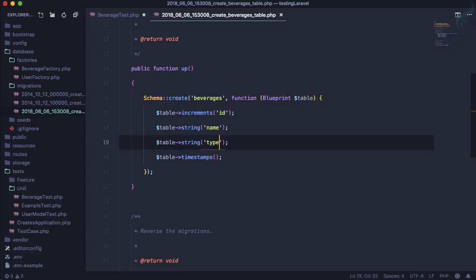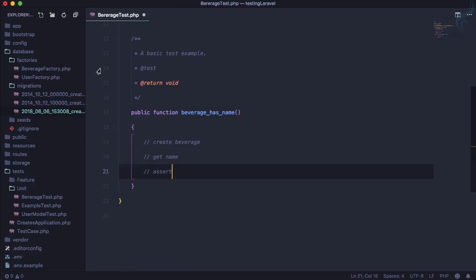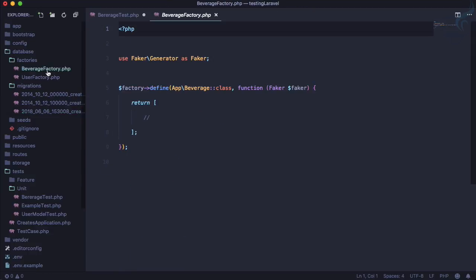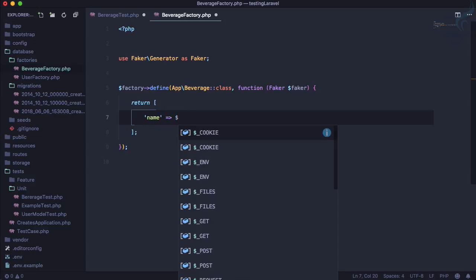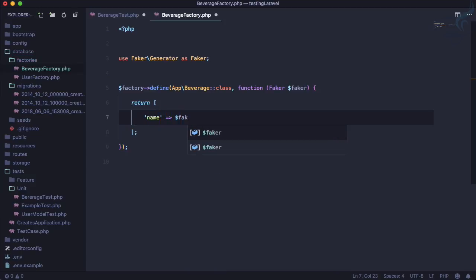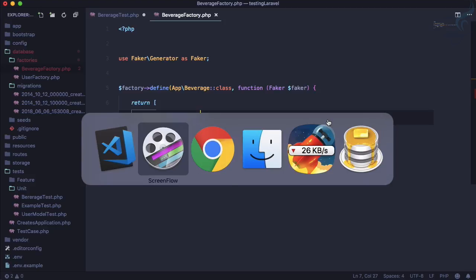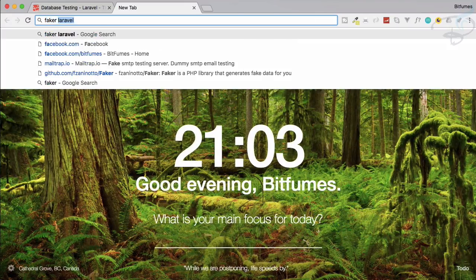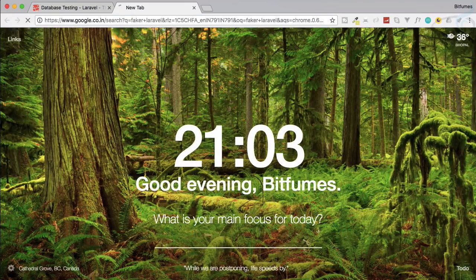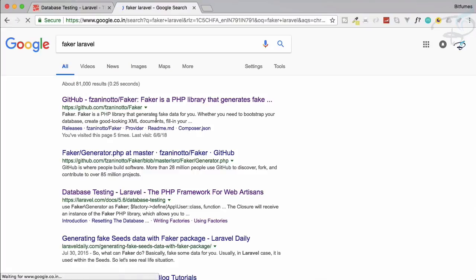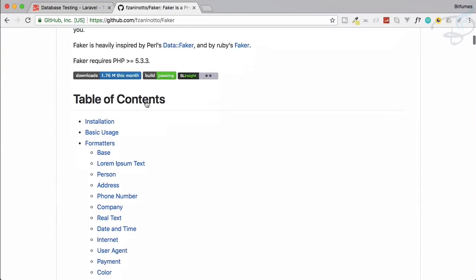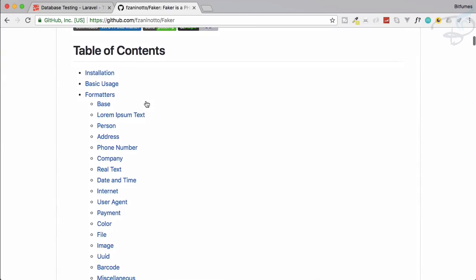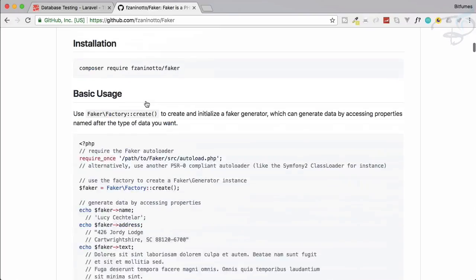So simple two things: name and type. That's the migration. But what about the factory? We know we have to give the name, and that name can be a fake name, and we will use Faker library. And if you don't know how you can use the Faker library, go to this faker laravel, and this is the first GitHub repository which actually Laravel uses.